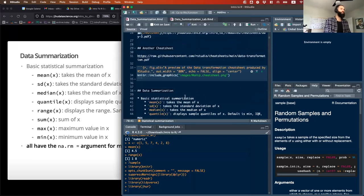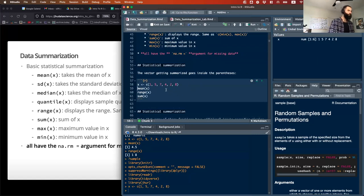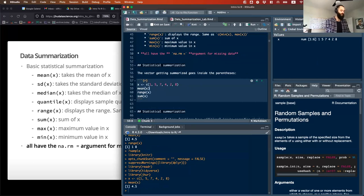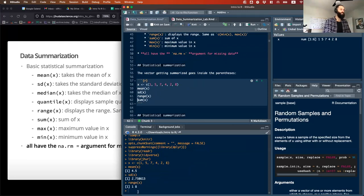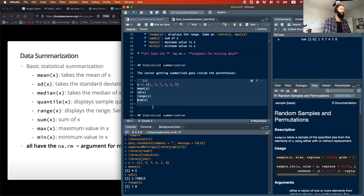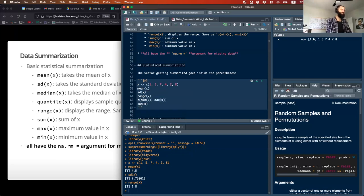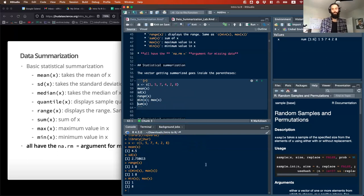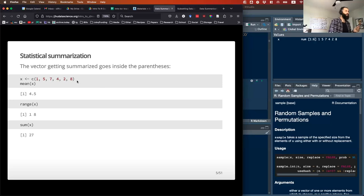To work with a small dataset: X is 1, 5, 7, 4, 2, 8. I can run a mean on that, a standard deviation on that. When I do the range, it will give two numbers right next to each other. You can also run two statements on the same line by putting a semicolon after it, and it'll give you one after the other. The sum is just the arithmetic sum of all the numbers.